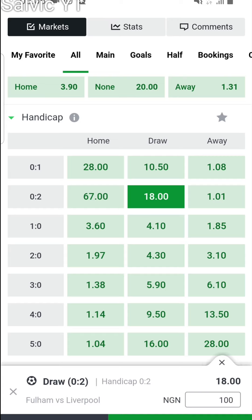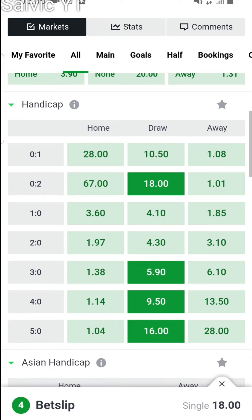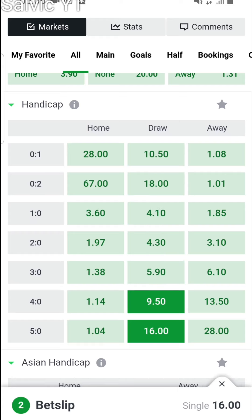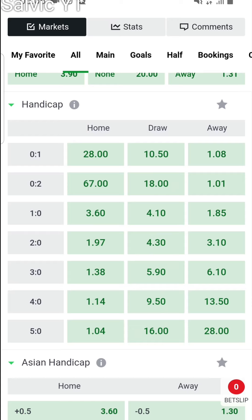That is what the draw entails, depending on the numbers — whether it's 9, 5, or 16 — you'd expect the game to come out either 3-0 or 1-0 in Liverpool's advantage. If you look at the away column, that is for Fulham, and the home column is for Liverpool.